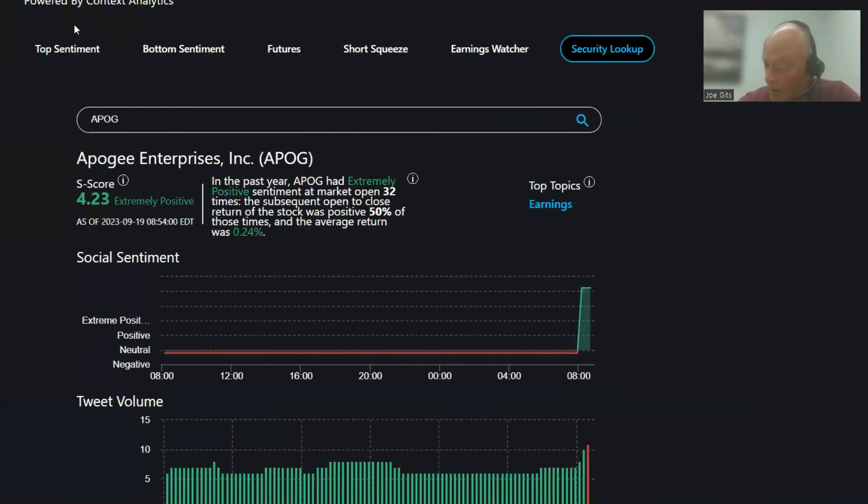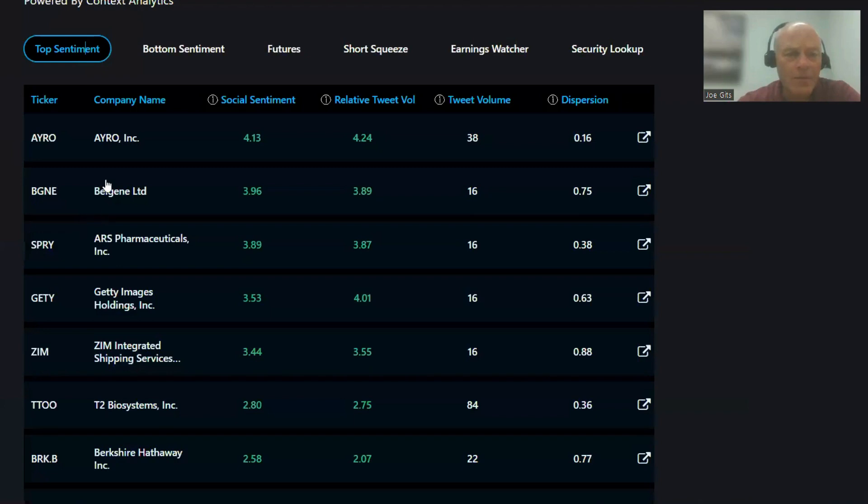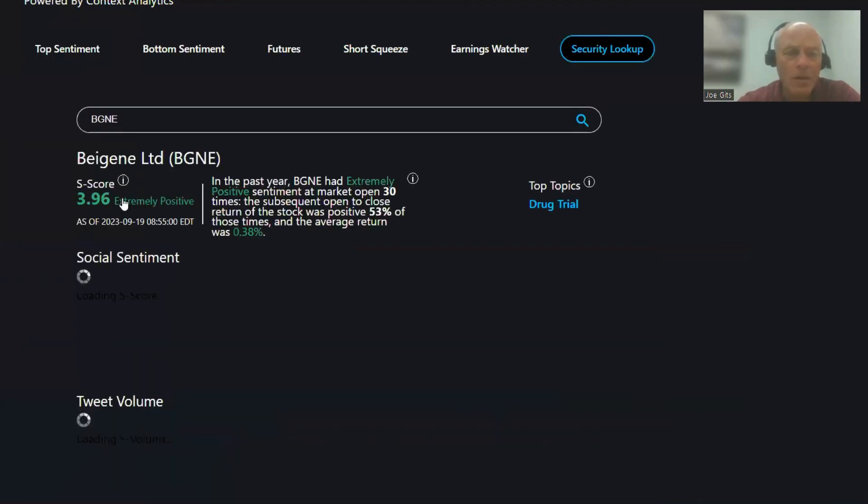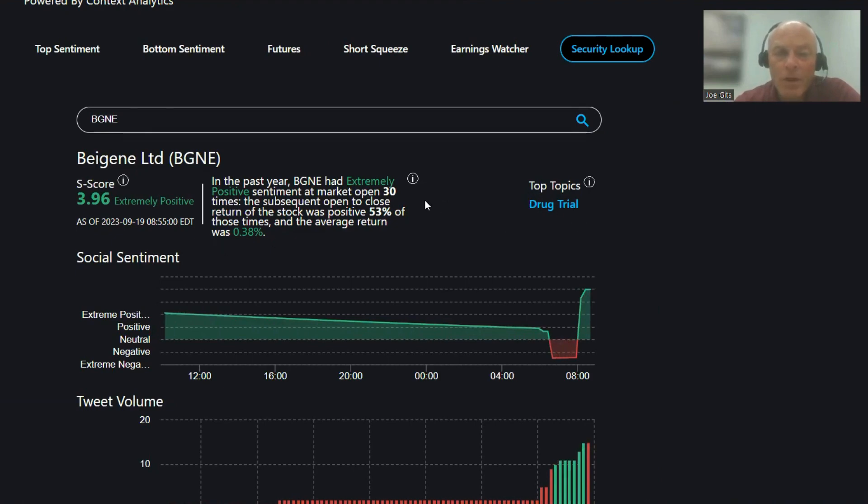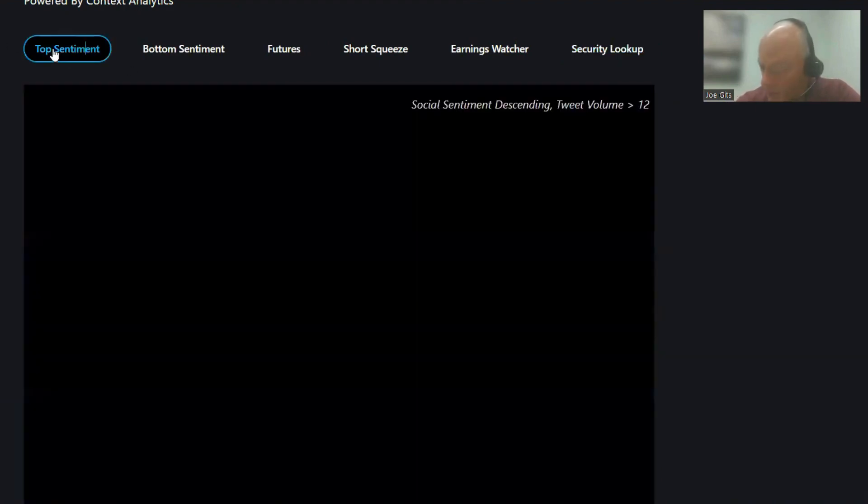All right, good morning. We're going to start with BGNE on the top sentiment page. BGNE, Biogen, 53% of the time it's positive, 0.38 average return, and this is a drug trial conversation 30 times over the last year.